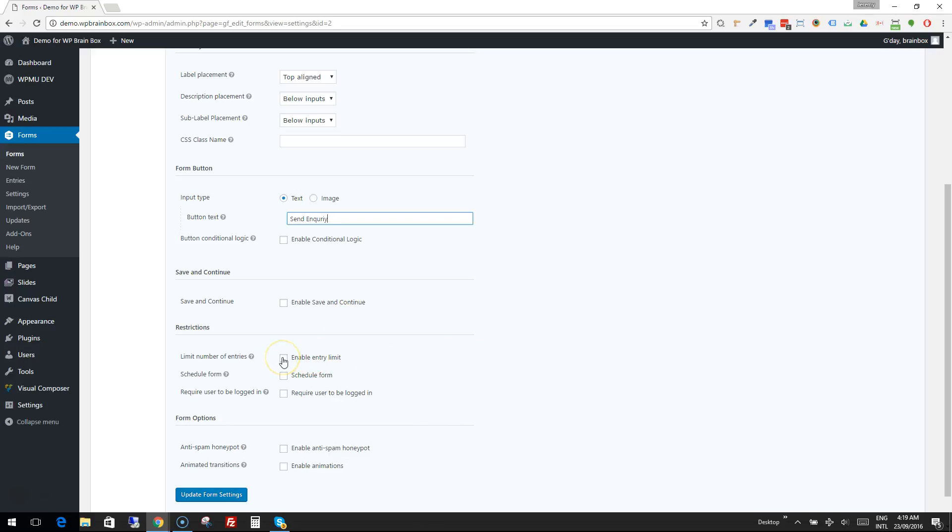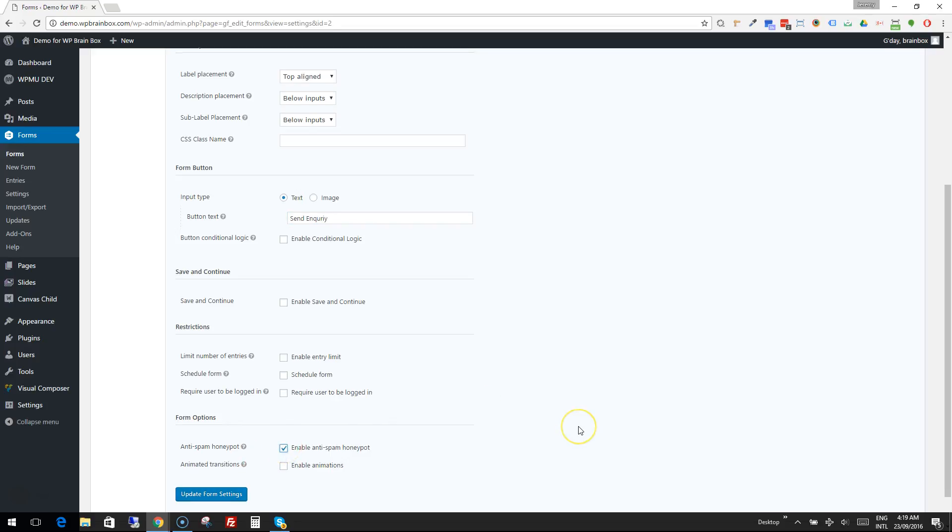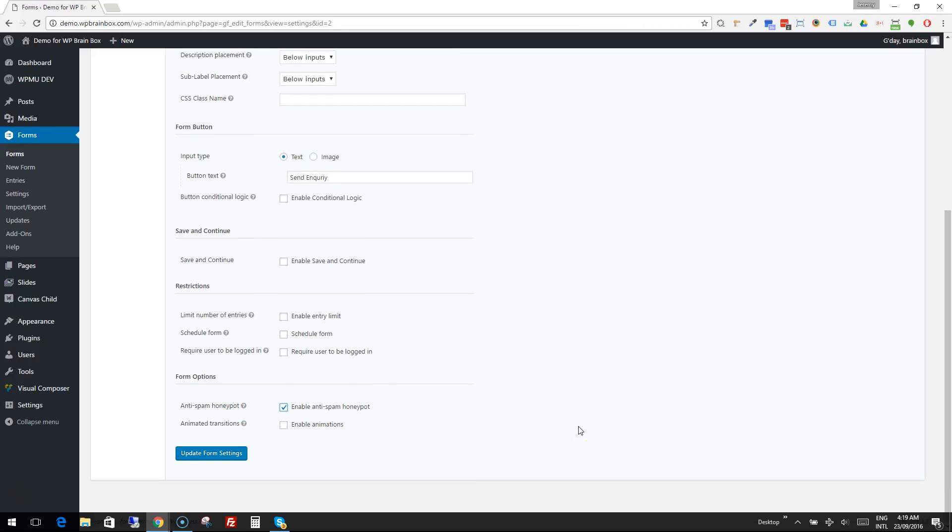I'm not going to be using for this form anything like limiting inquiries or the form scheduling, but they're quite useful as well. I do want to turn on the Anti-Spam Honeypot. This is a clever way that Gravity Forms can try and keep some of the spam out that might be auto-generated. And we'll turn the Enable Animations on as well.